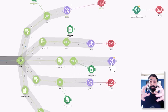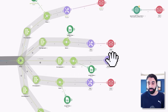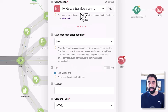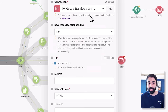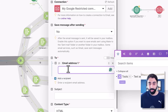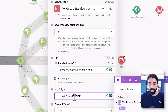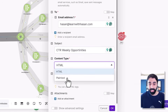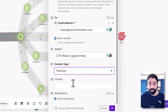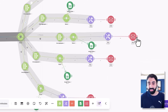Now let's send an email — add an email module, create a connection to send from your own email, add the recipient, and set the subject line to 'CTR Weekly Opportunities.' The content type is plain text and the content will be the aggregated text. That's it — this route is now set up.